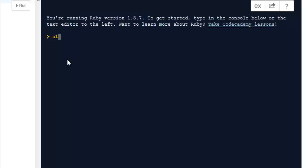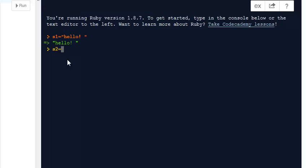Hey there, in this tutorial I am going to tell you how to use Code Academy Online Compiler for Ruby. This is a web-based compiler which you can use to execute your small code snippets. For example, let's take a look at code that we are going to execute here, which is basically some operation with the help of strings in Ruby.